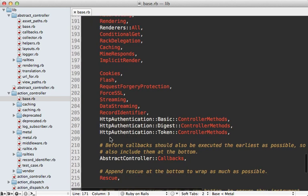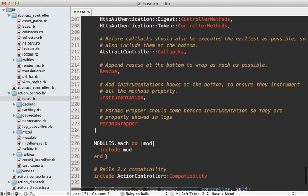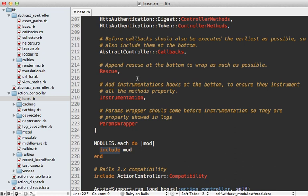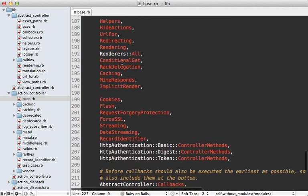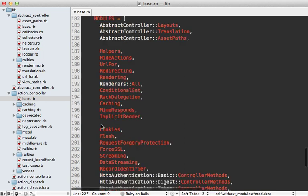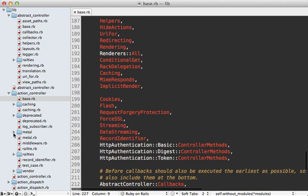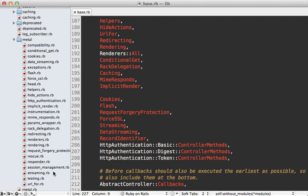You can see a whole list of modules here that are all included. This means all of our Rails controllers are inheriting all this additional behavior that is mixed in. Some of these are mentioned in abstract controller but most of them are within the action controller metal directory right here.